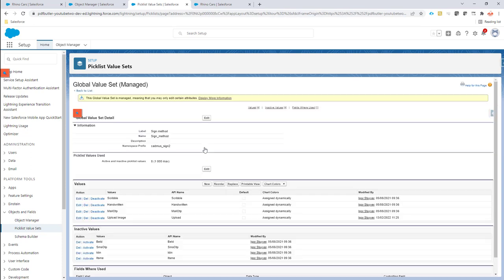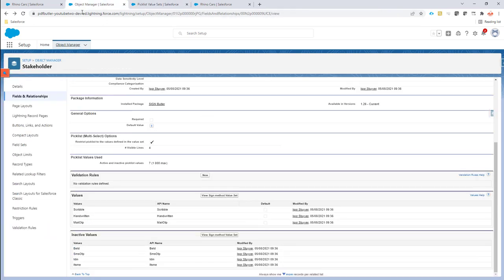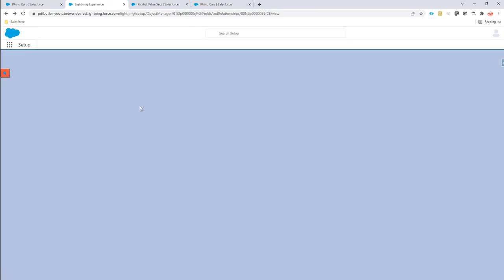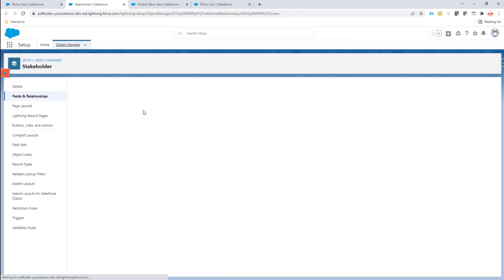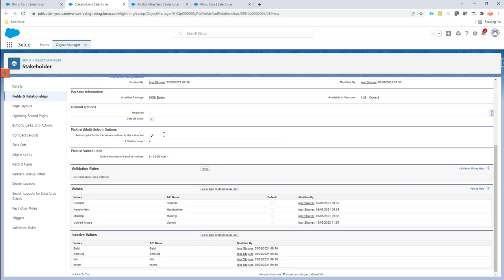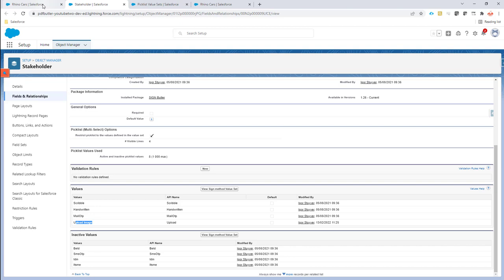Now this signing method is available. Let's take a look at the stakeholder object. The signing method is now available in the field that uses it, which is the sign method field. So now we can start using this.